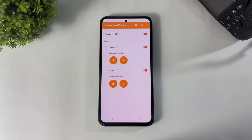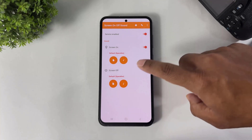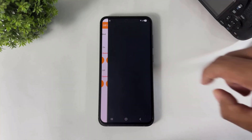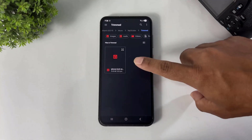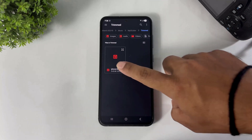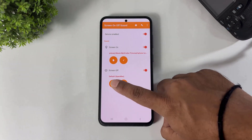Before we start, let me tell you — iPhone has only one lock sound. An unlock sound is not available for iPhone; iPhone has only a lock sound. Okay, first tap on Screen On, select custom sound. The file download link is also available in the description. Simply select it.